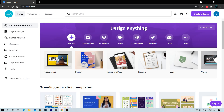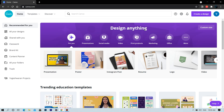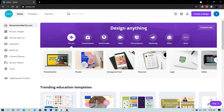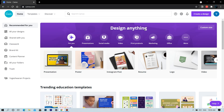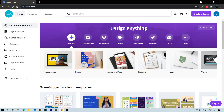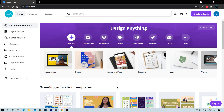Hello everyone, welcome to Canva Tutorial. In this lesson we will go through the software called Canva. In this software you can design anything, and you have lots and lots of templates available for you to use in your design.